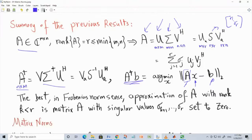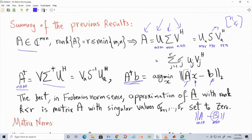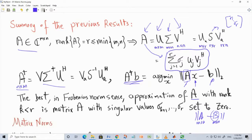Another important understanding of SVD is low-rank approximation. Suppose you have matrix A and you want another matrix B of the same size but with rank K, where K is strictly less than R, the rank of A. A lower-rank matrix requires fewer terms in the outer product summation, which involves only the strictly positive singular values. You can think of it as compressing the matrix.